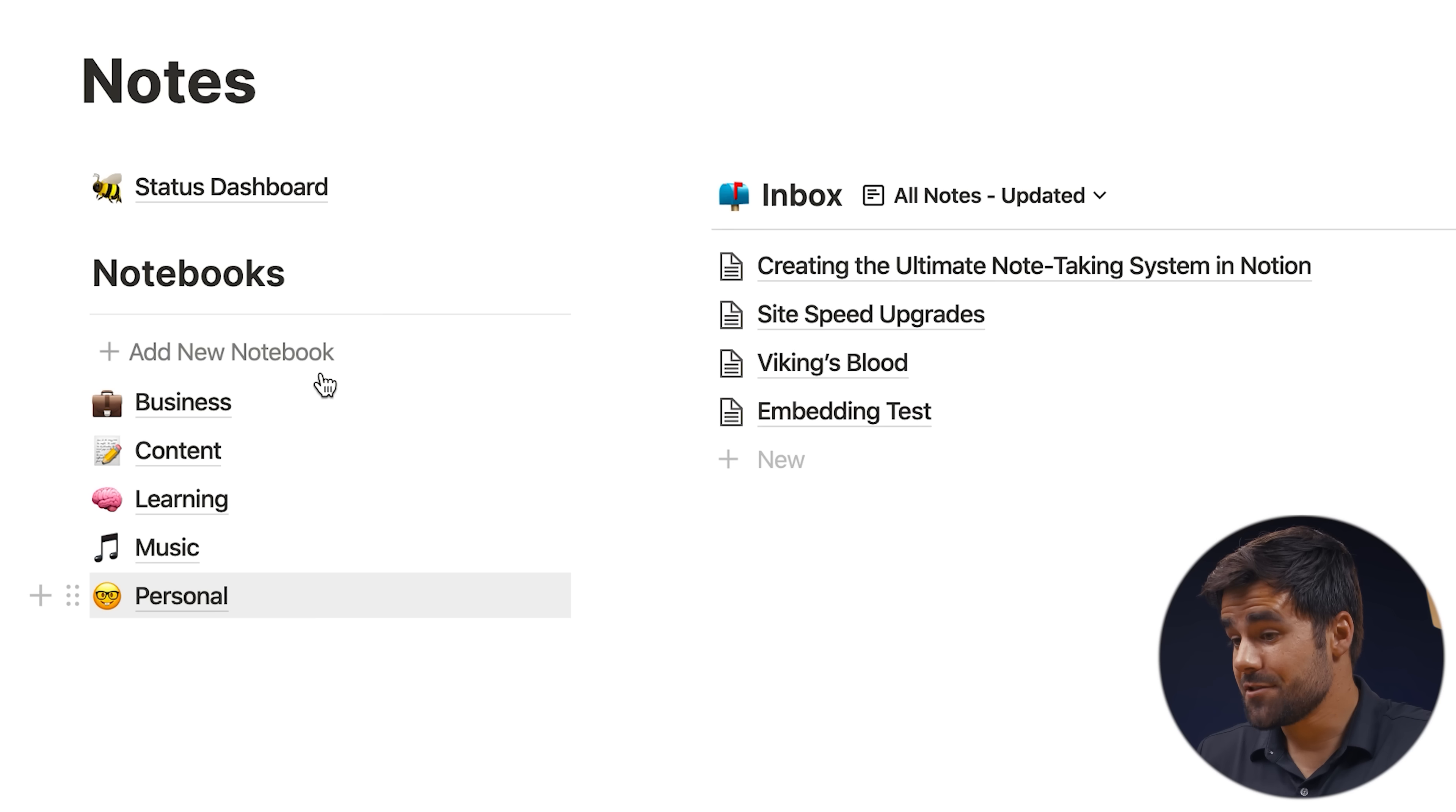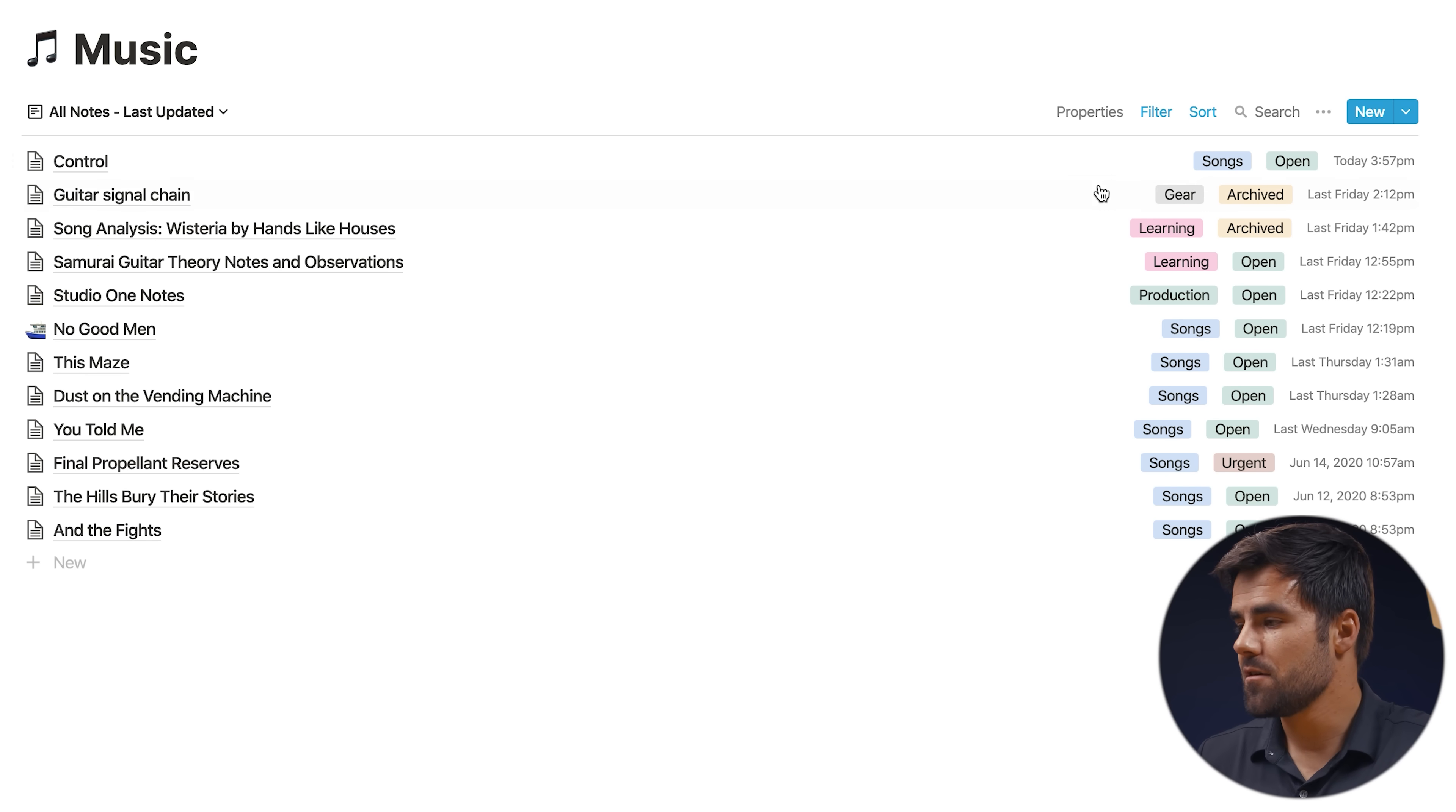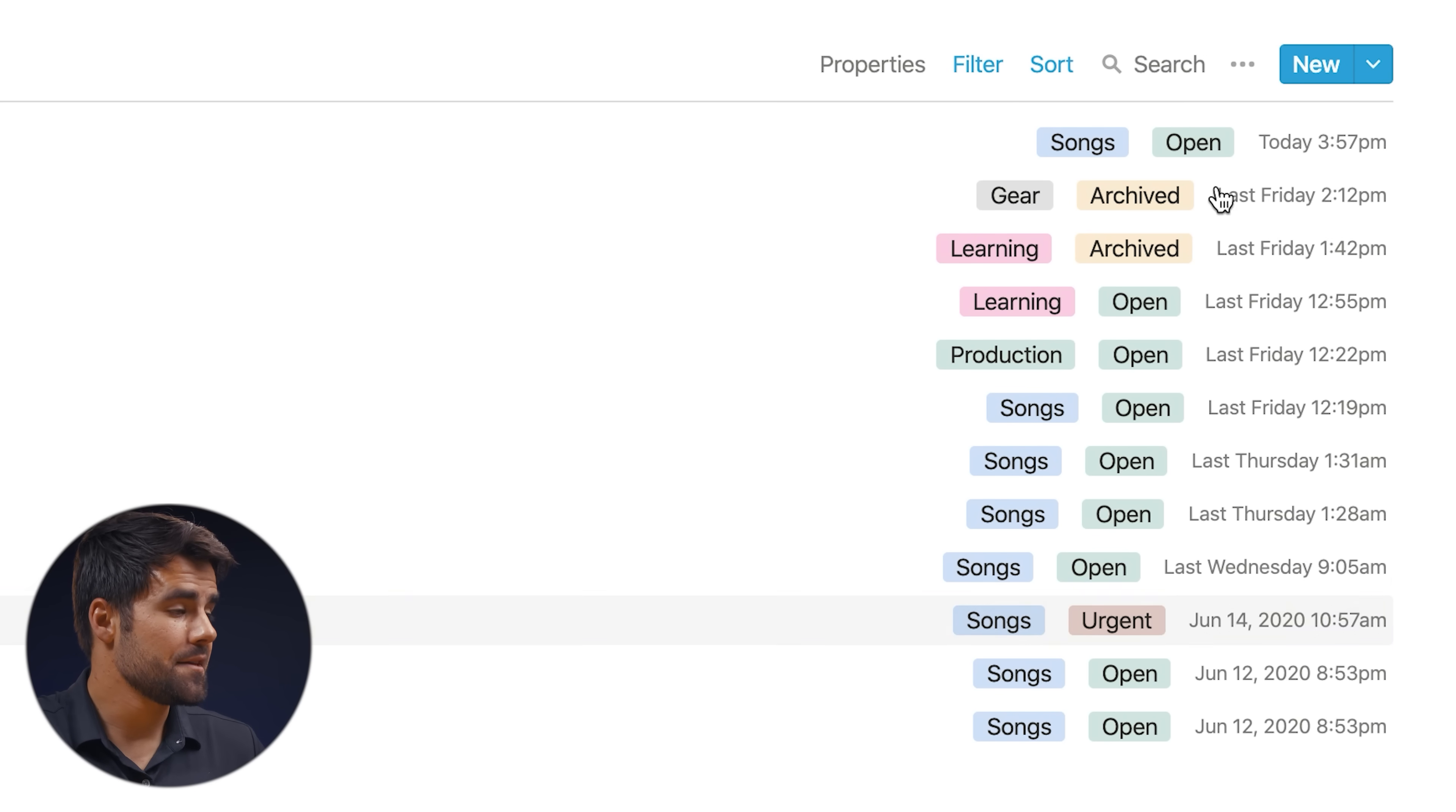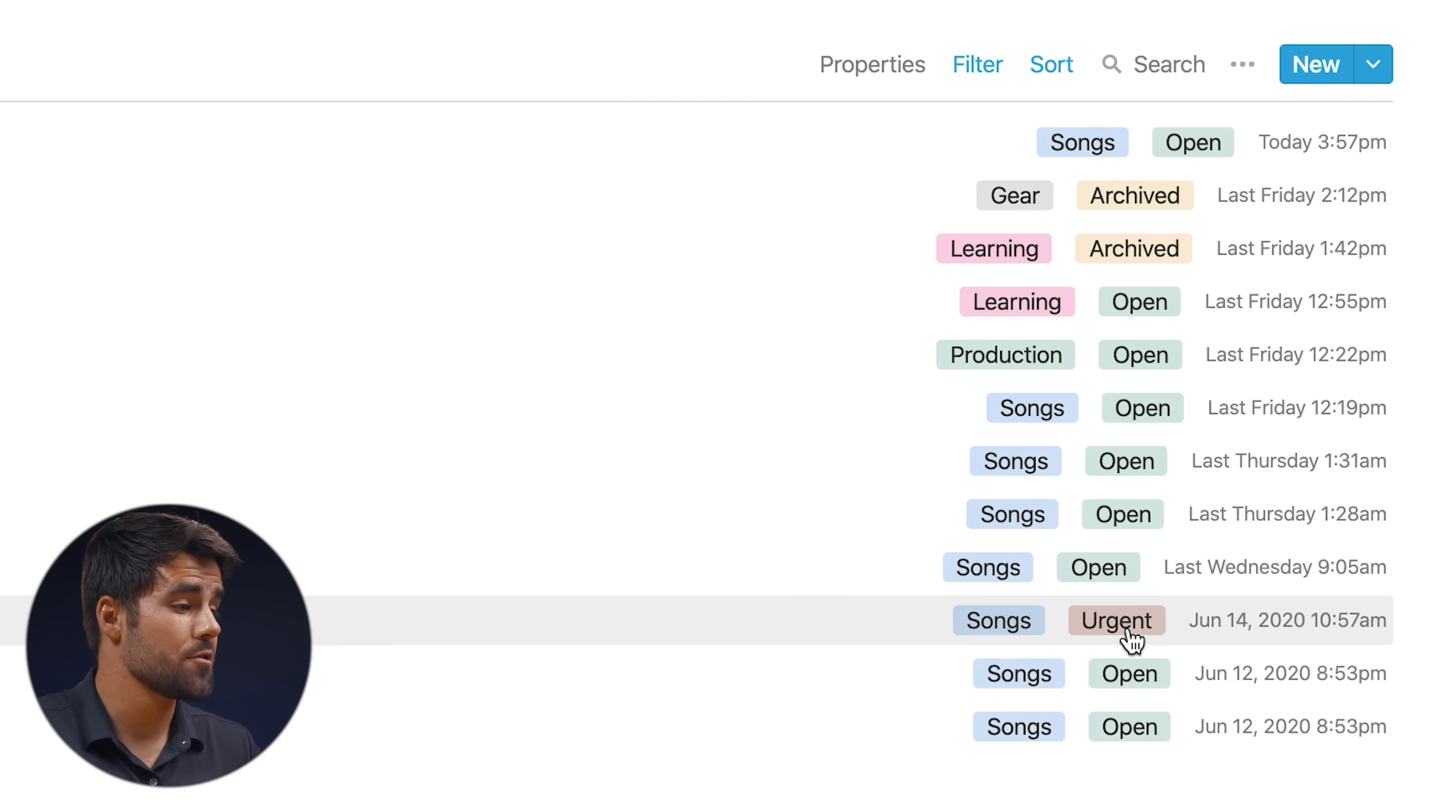First, let me just show you what a notebook looks like. So these notebooks are actually databases, each of which contain many different notes. And if we look here, these notes have a status and also a category. The status is going to be useful for the status dashboard, and we can set them to open. We can set them archived or urgent. And this basically lets you sort notes by the things that are relevant to your life right now, things that are even urgent and things that you want to keep for safekeeping, but you don't really need anymore. And those will be archived.